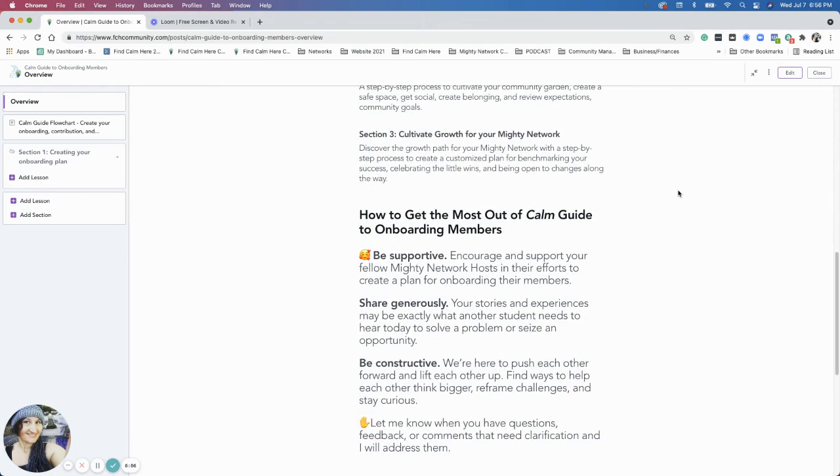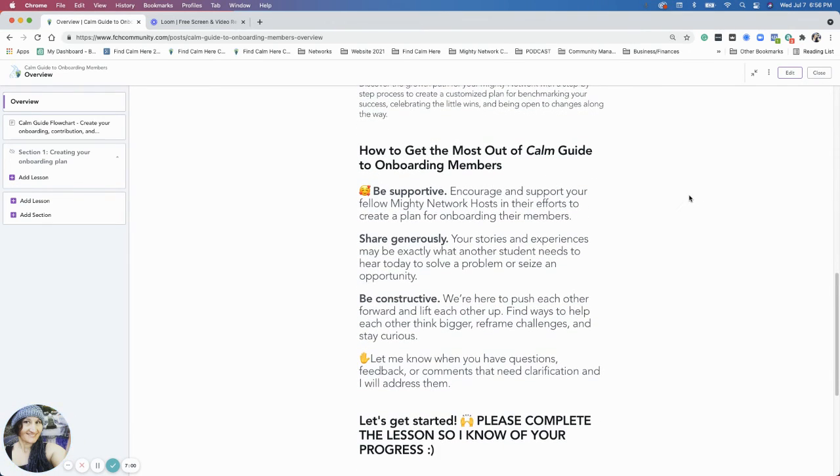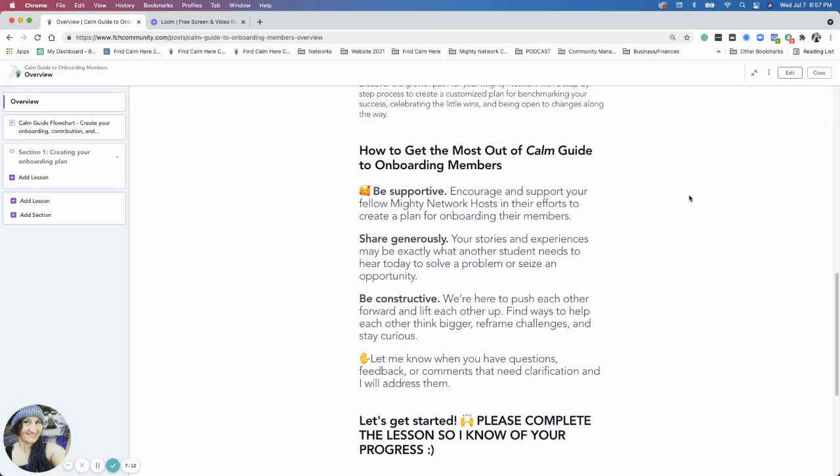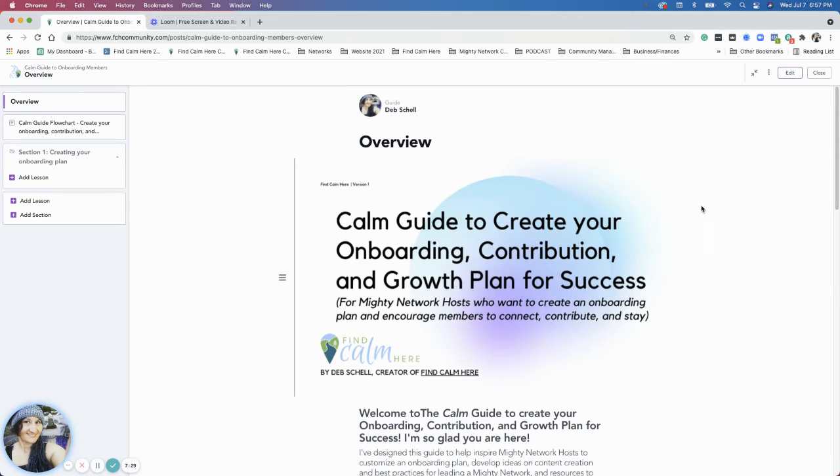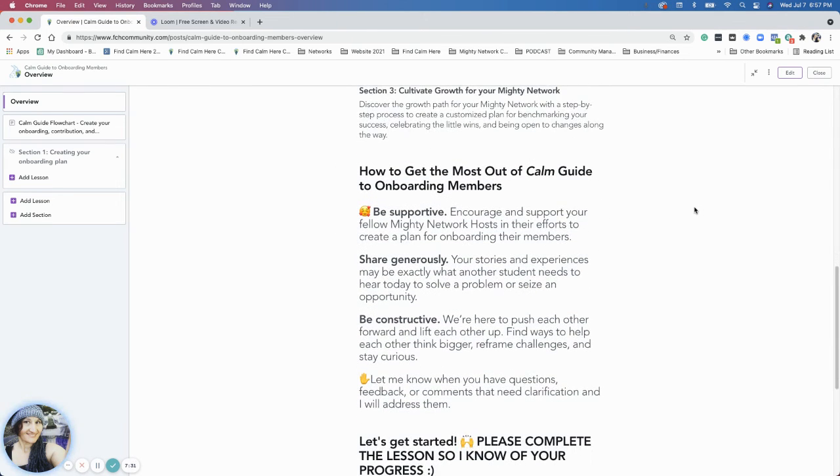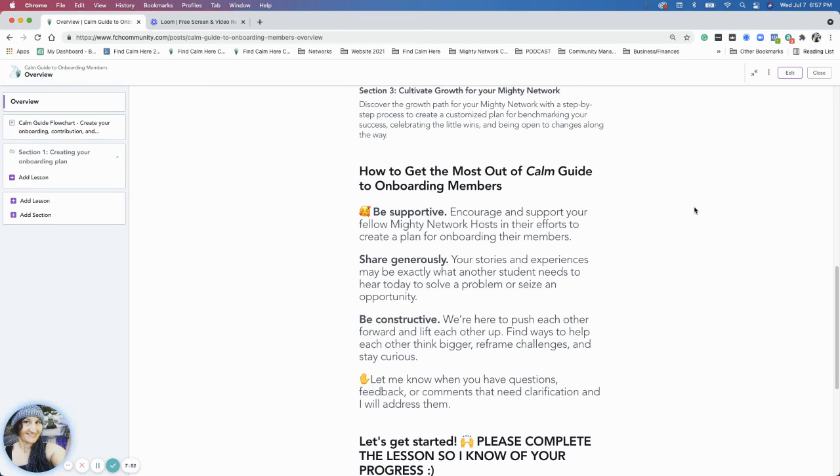Getting the most out of your Calm Guide to onboarding members - be supportive, encourage each other in the Mighty Network, in our Find Calm Here community. When you're looking for some support around your onboarding process, ask people - here's what I'm thinking. You can create a post, you can do a little video like I'm doing, you can do a Loom video, you can do slides like a slide deck, or just one kind of, like in the beginning I have that Calm flow chart. You could create your own flow chart just to say, here's what I think would be the member experience. So ask for other people to give you some feedback as well as offer that feedback to others and support each other in this Find Calm Here community. I know everybody who's in here is awesome.